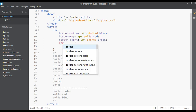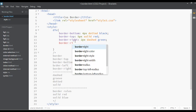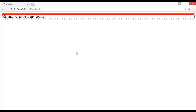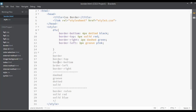For border-right I'm giving two pixels, type dashed, color green. For border-left I'm giving three pixels, type groove, and color pink. Save and see the preview — we have a pink groove border on the left and a green dashed border on the right. So like this you can use border-top, border-bottom, border-left, and border-right with different types like dashed, groove, dotted, and solid.